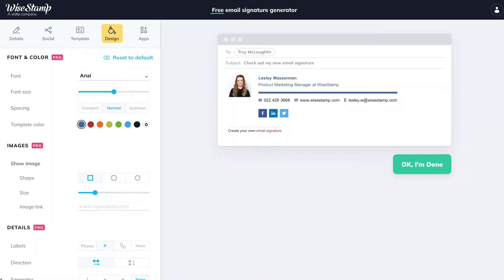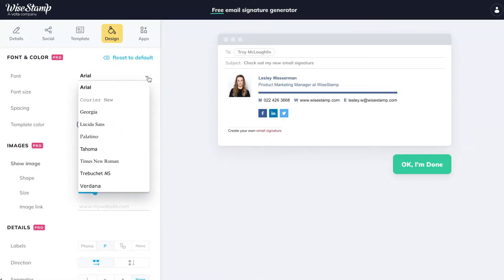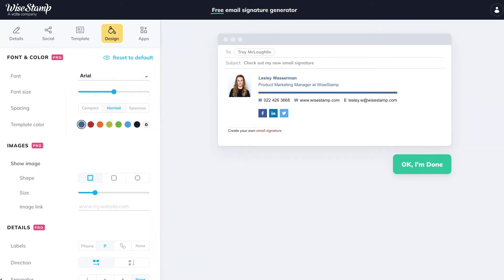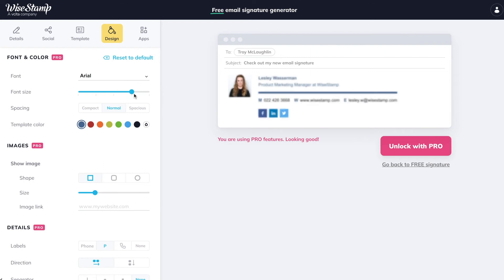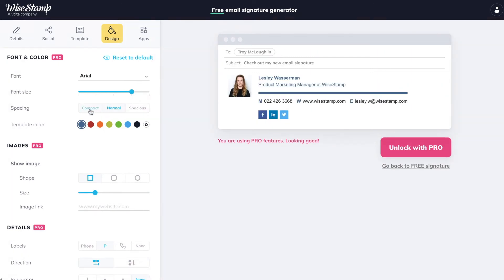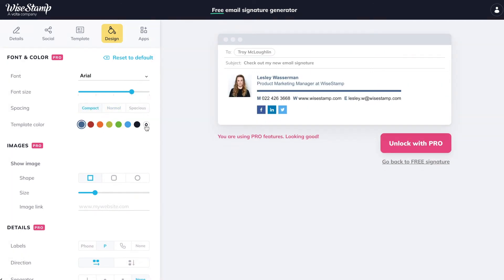Let me show you what you can do in the Design tab. Under Font and Color, you can choose your signature font out of 10 web-safe fonts — these are fonts that will work on every browser and device. You can also set your font size, your template text spacing, and your template color.